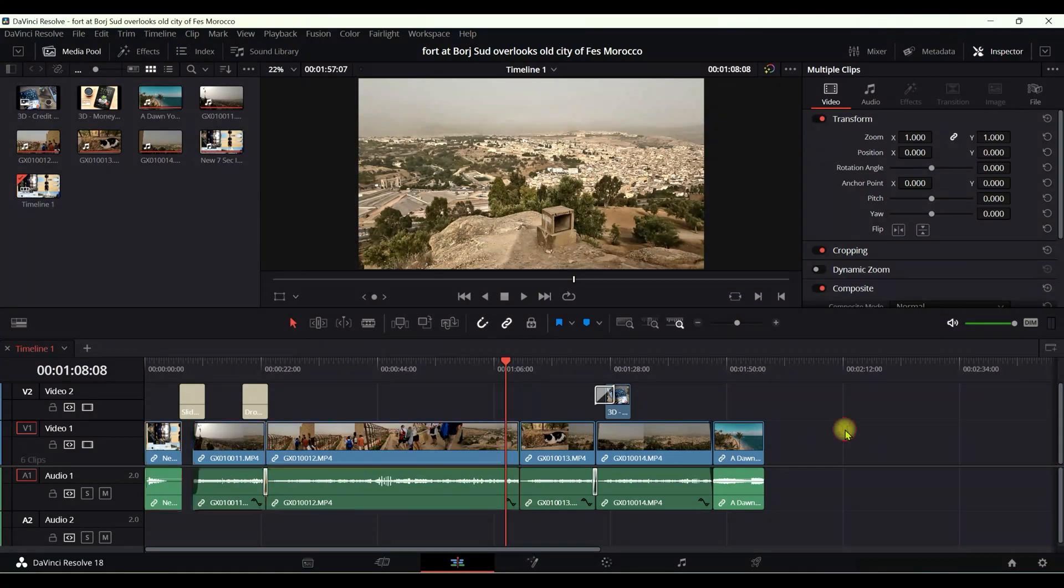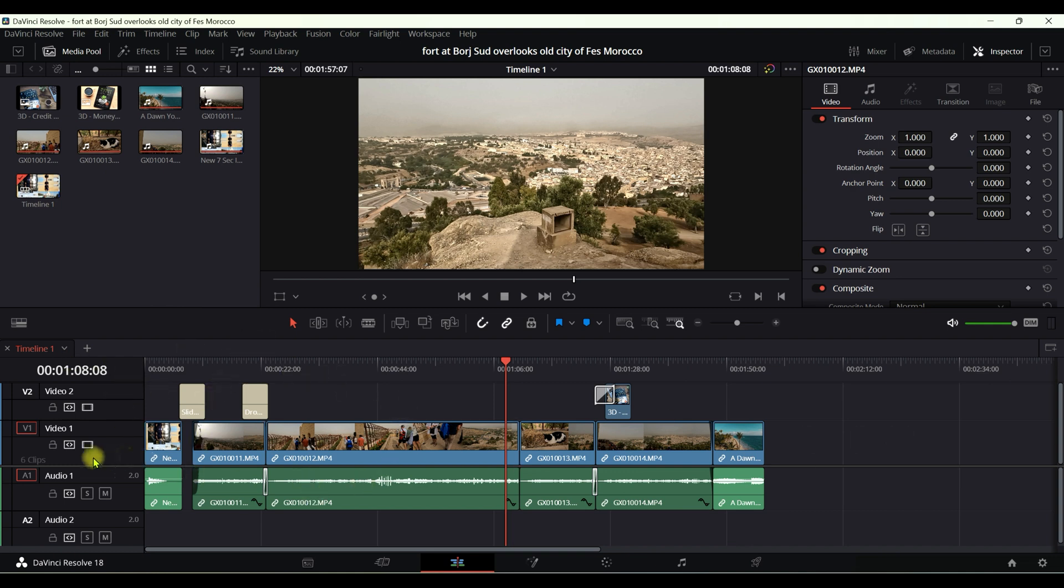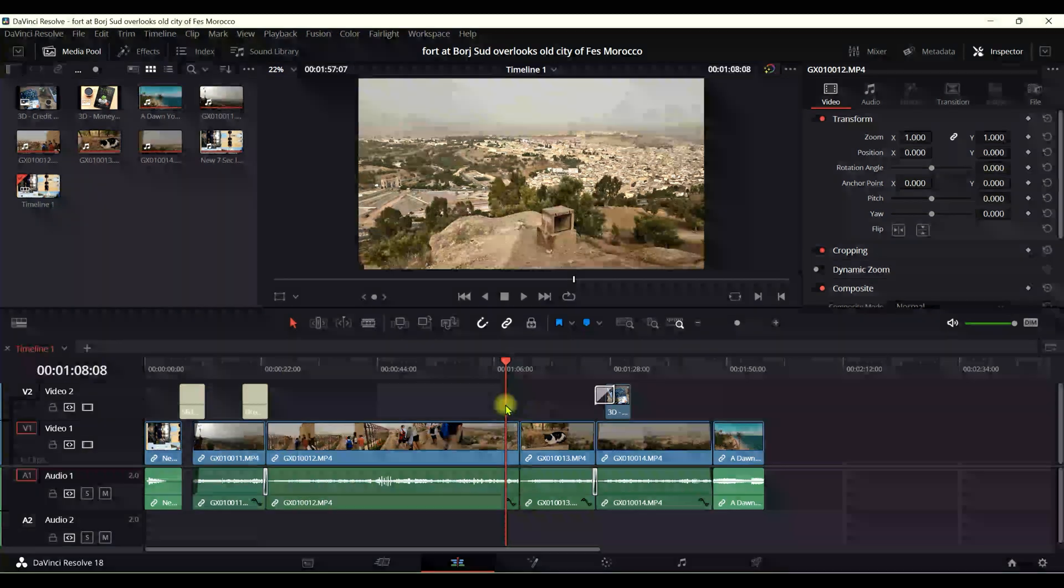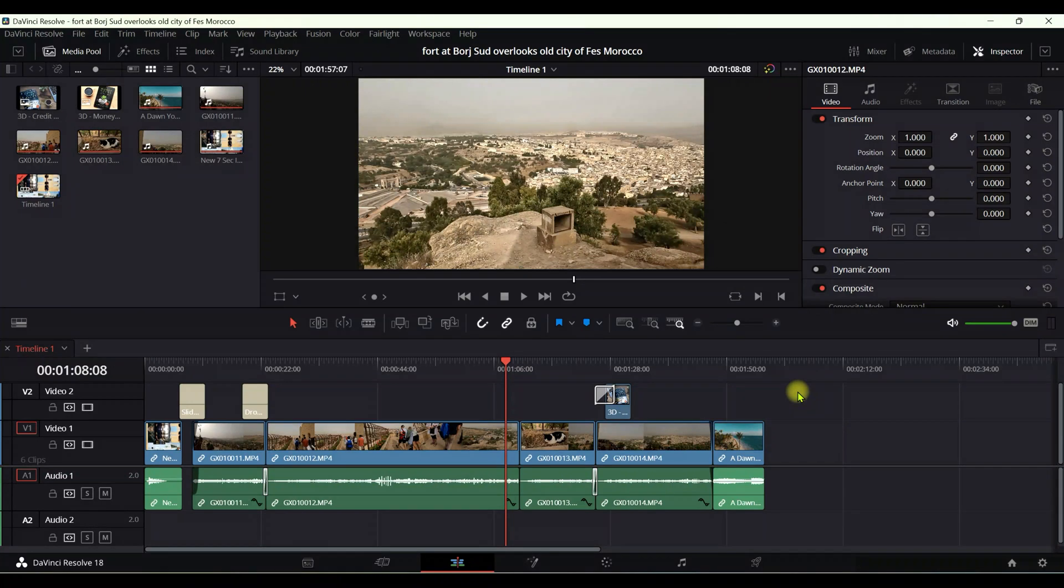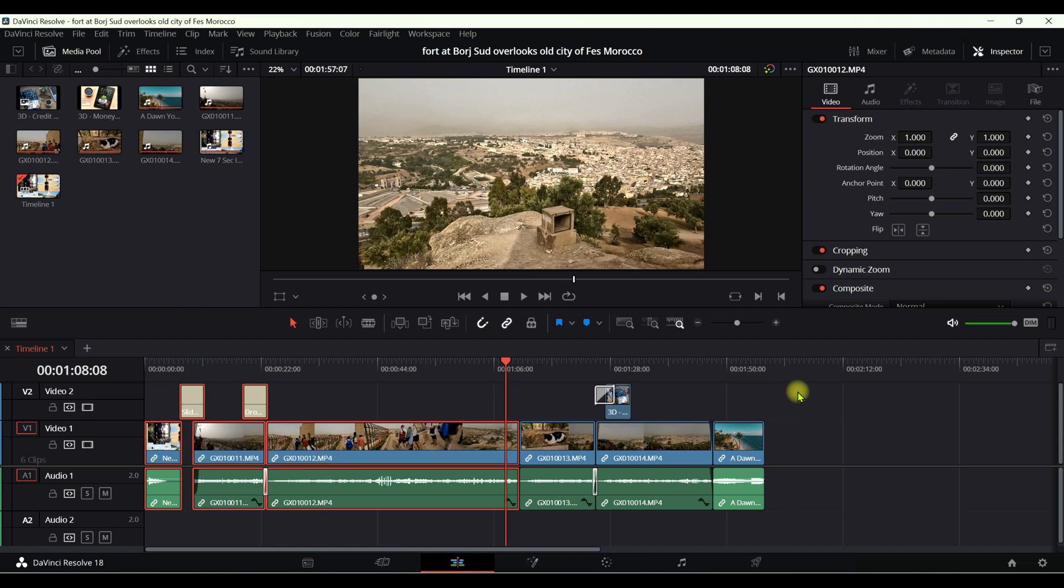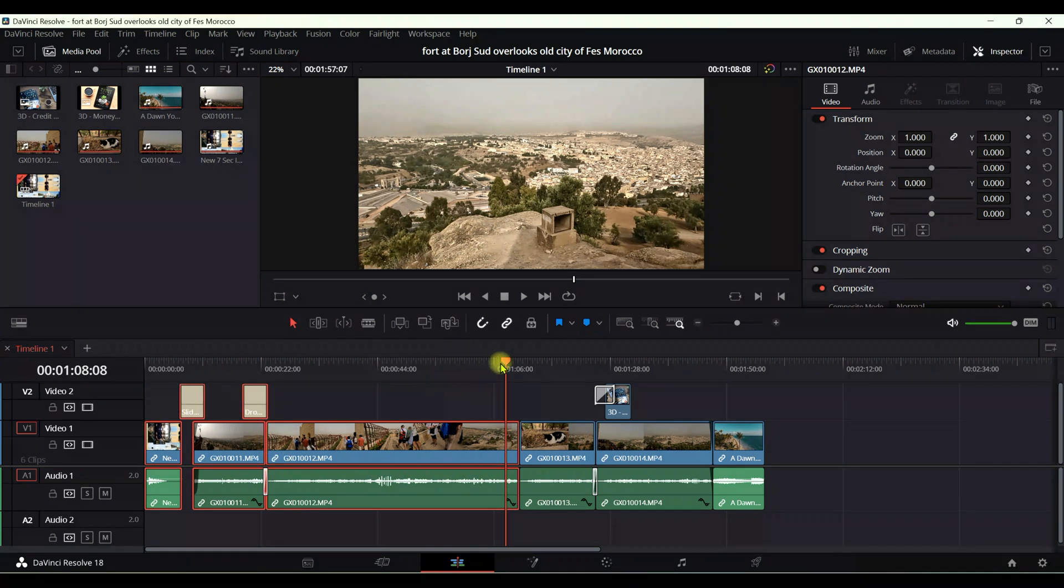If you'd like to select everything, the whole thing, not just the timeline, then the command you're going to be using is Control Alt and Y. And now you can see that everything is selected before the playhead.